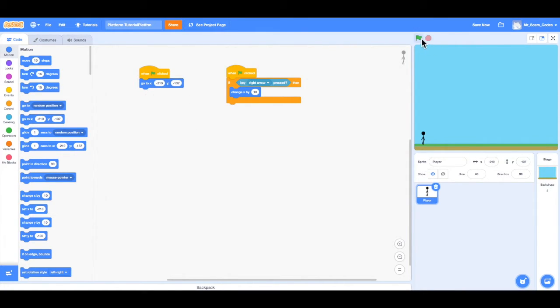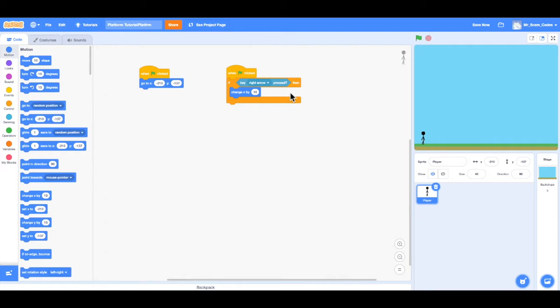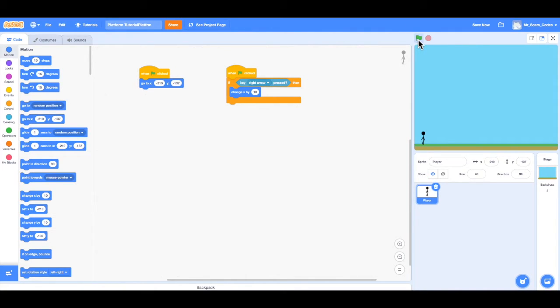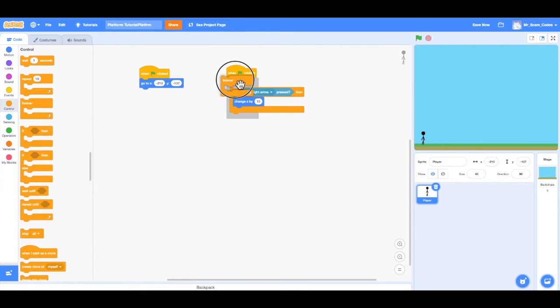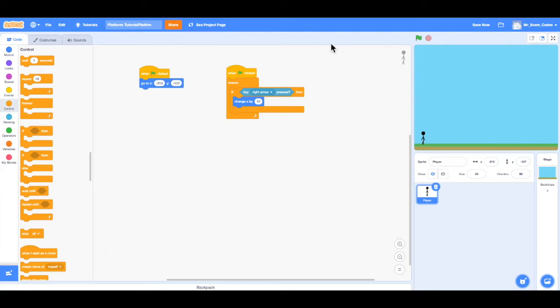If I press the green flag and try it, nothing is happening. So why is nothing happening? Well, because this code is only running one time as soon as the flag is clicked. Notice when I click the green flag, it will quickly highlight this code. So how do we fix this problem? Well, we can go to Control, and we want to add a forever loop, which means run this code every frame, all the time. So now when I click the green flag and I hold down the right arrow key, now our player does in fact move to the right.